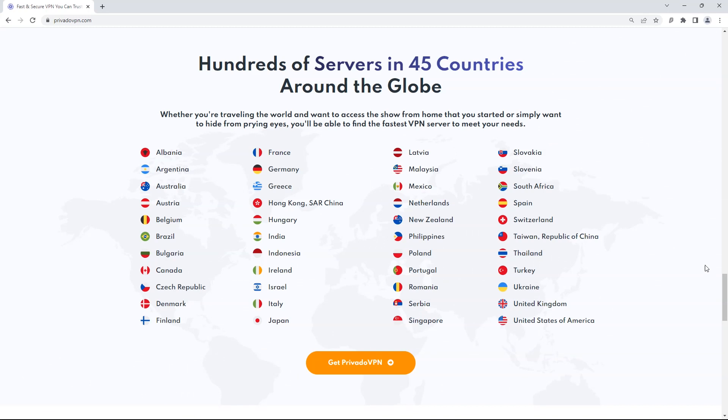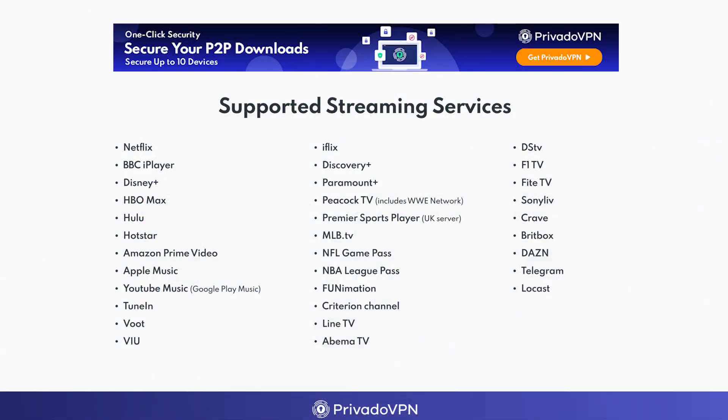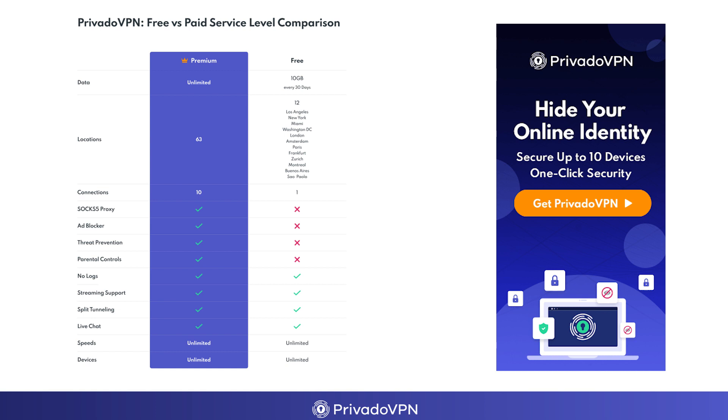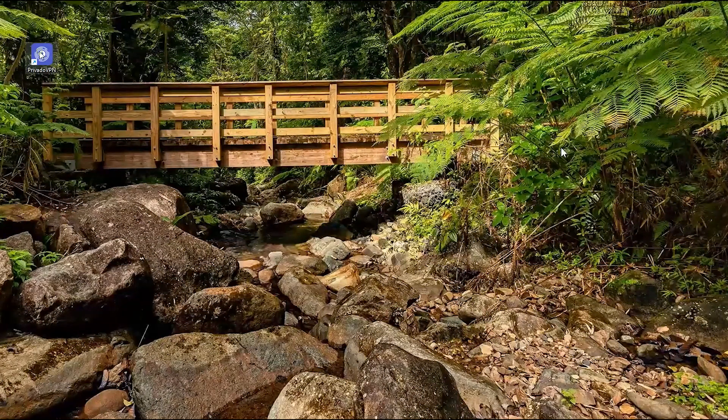It has physical servers in more than 45 countries. It supports almost all major streaming services which make it best option for gamers and streamers. You can also try its free version with 12 locations and 10 GB data access. For full access with unlimited devices and connections, you have to buy premium version.